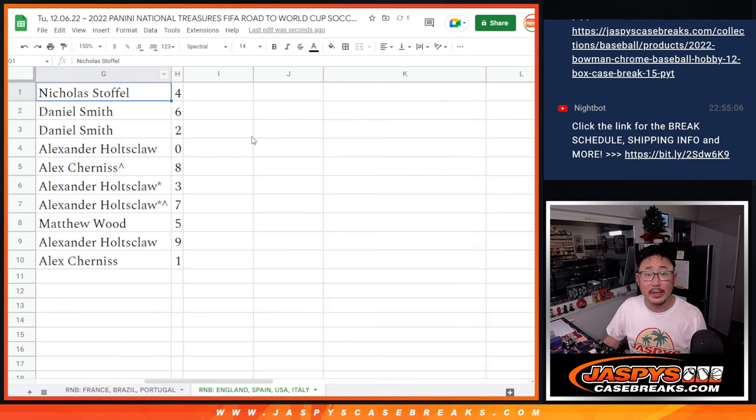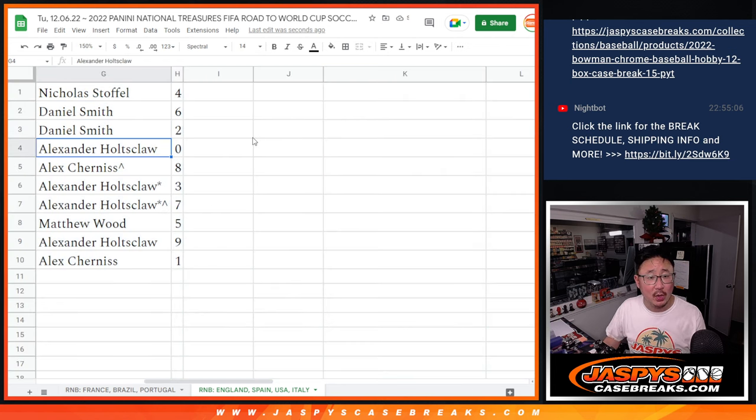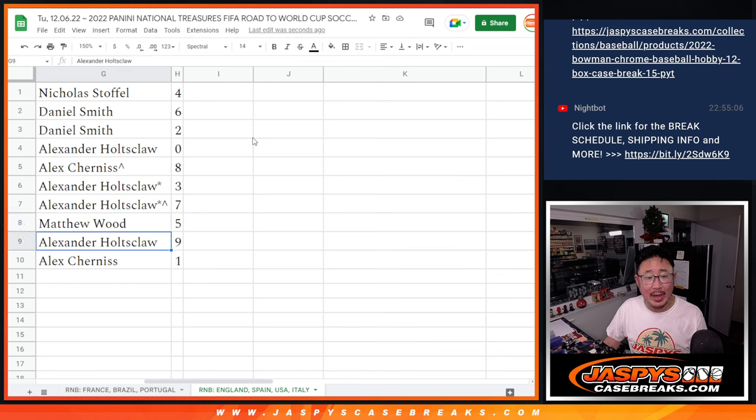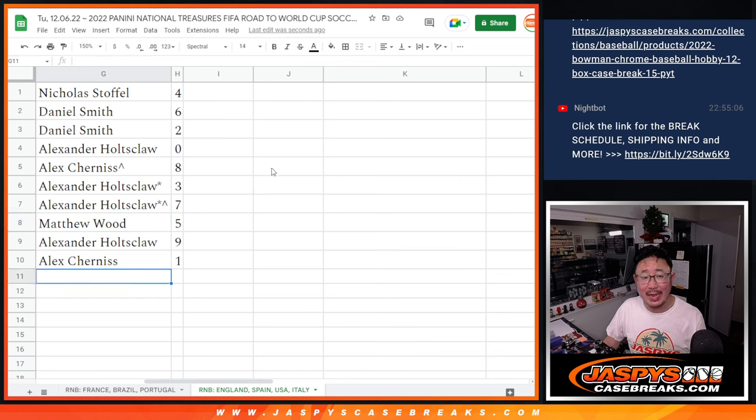All right, so Nicholas with four. Daniel, six and two. Alex with zero. Any and all redemptions in that one box break. Alex C. with eight. Alex H. three and seven. Matthew with five. Alex H. with nine. Alex C. with one.